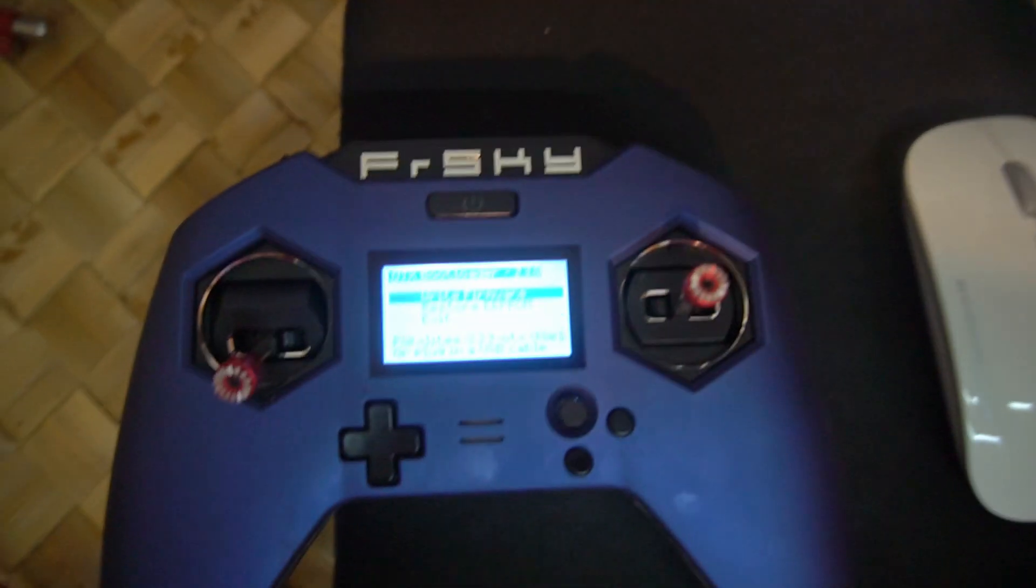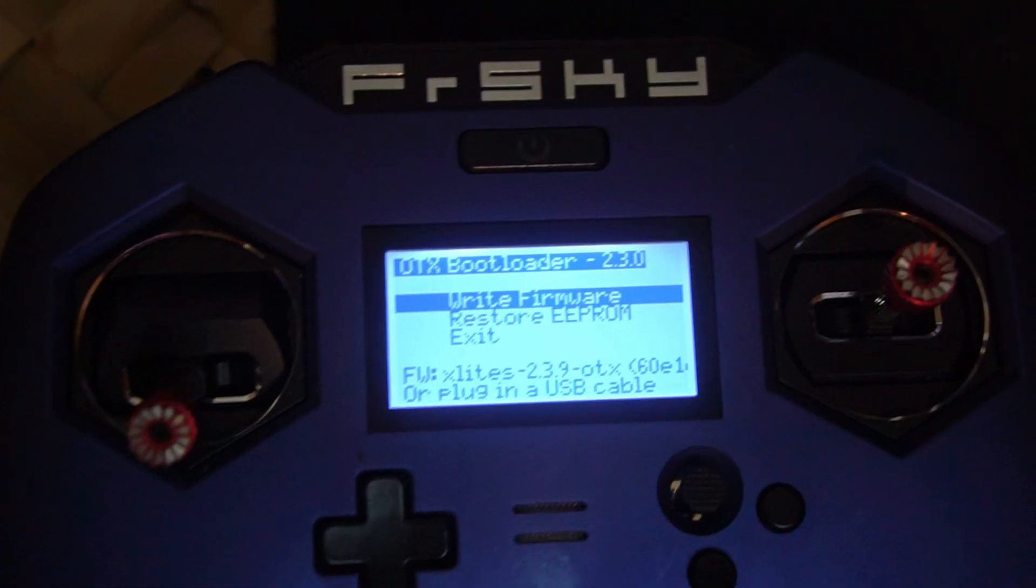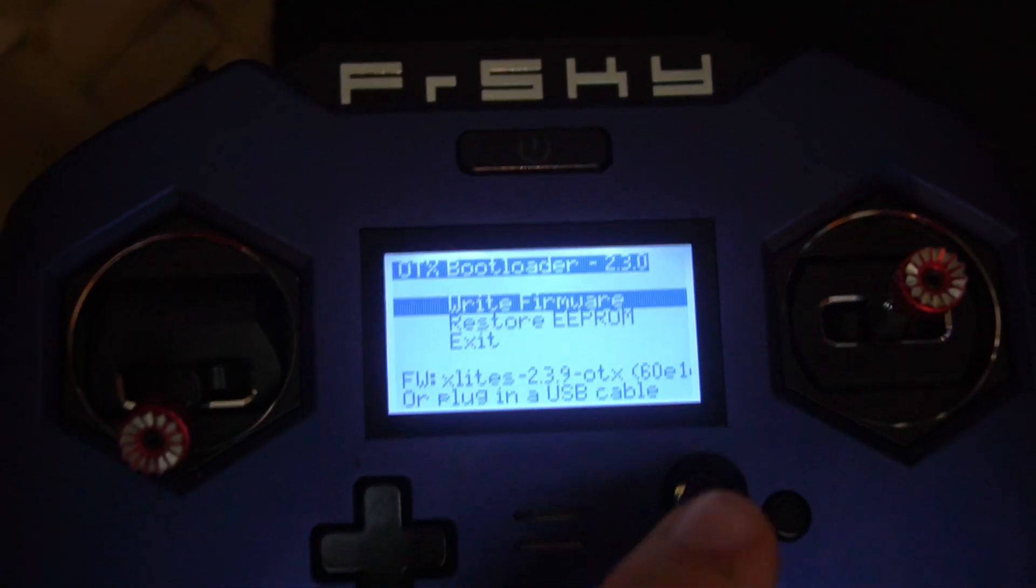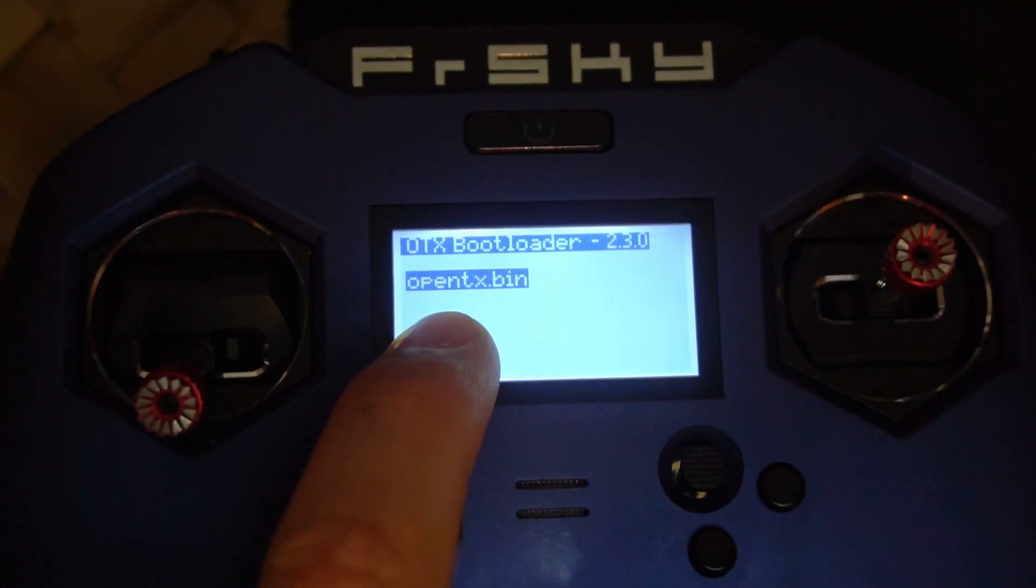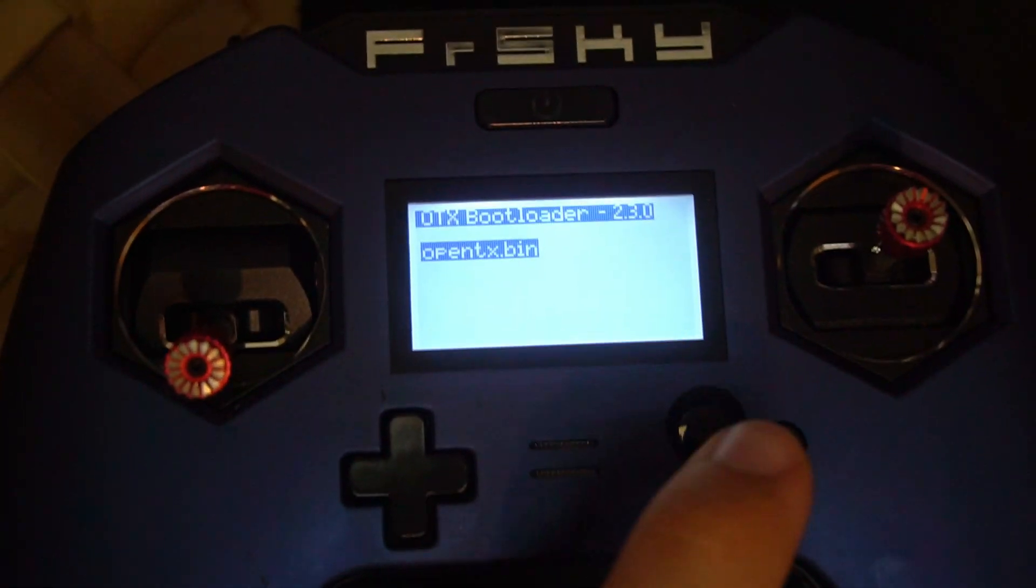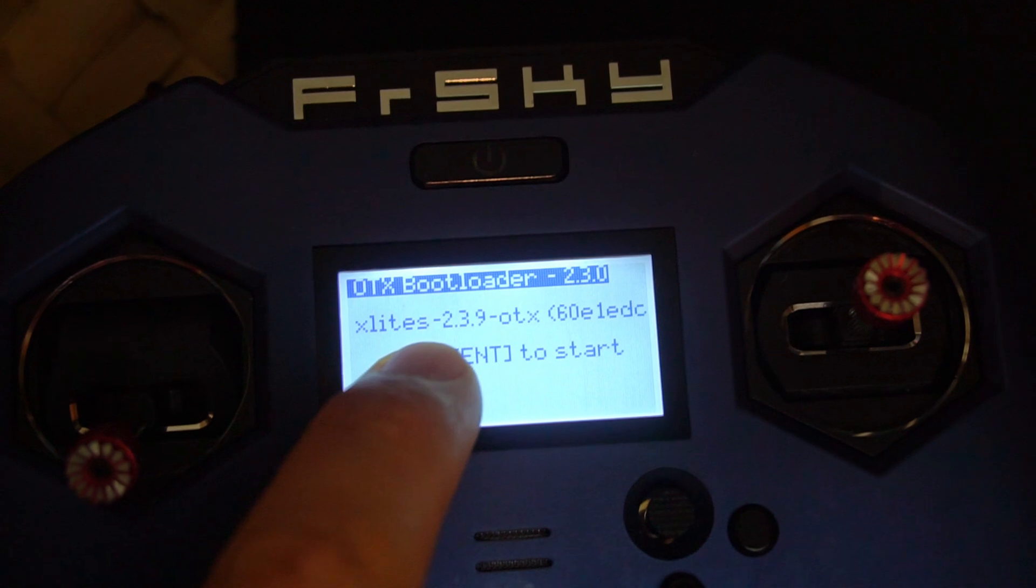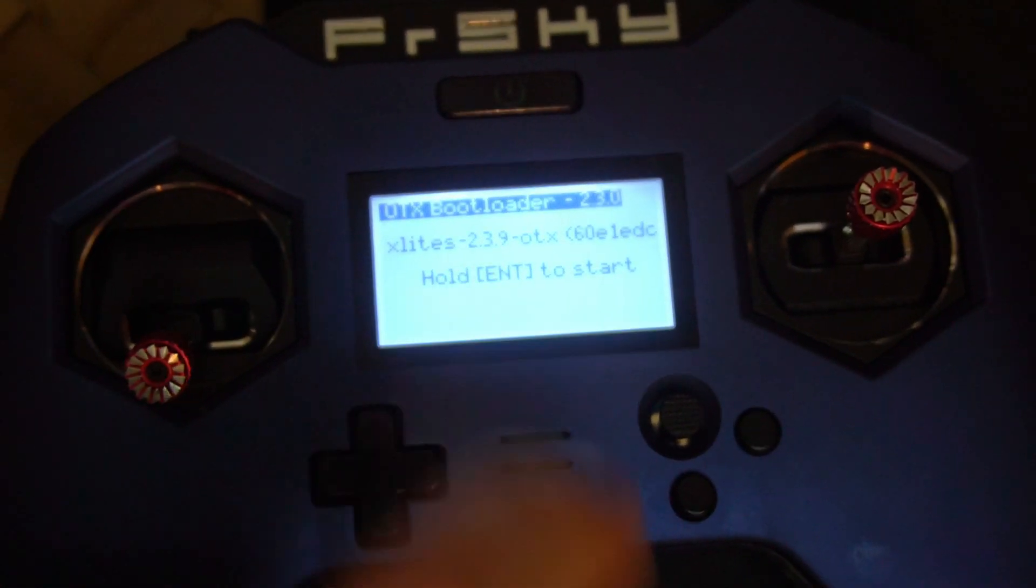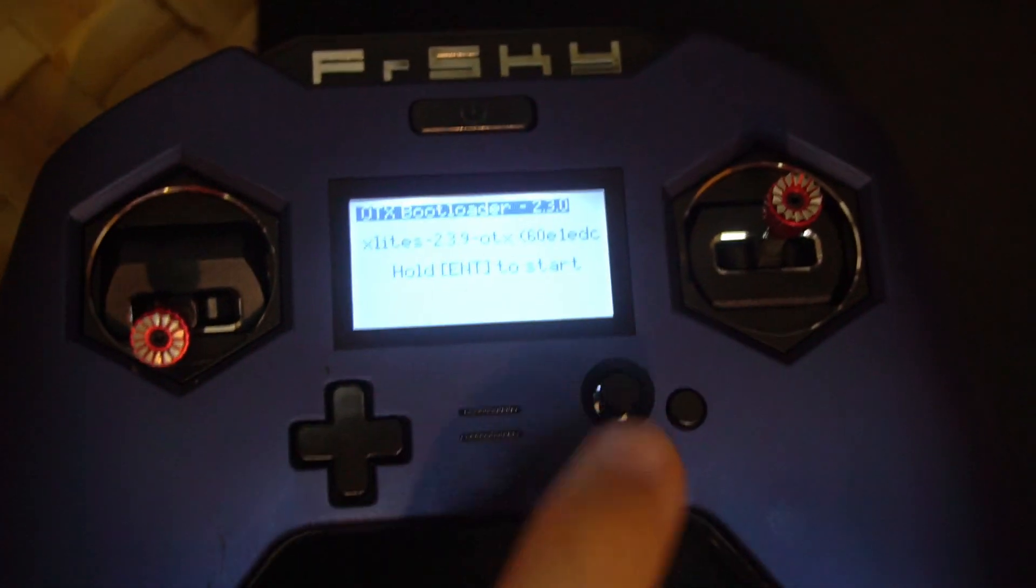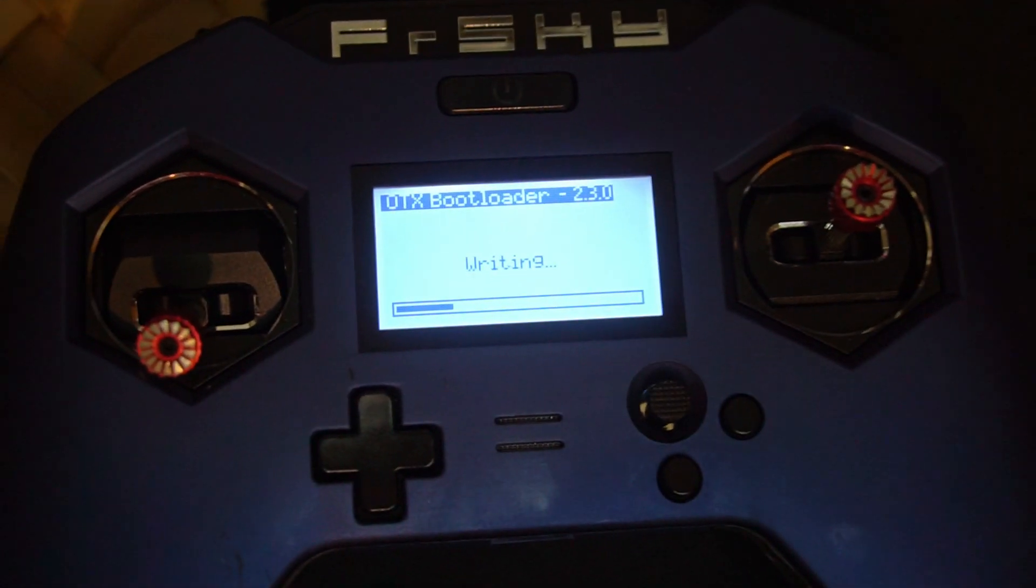It says write firmware, restore EEPROM, and exit. So let's go to the first one, write firmware. It's already detecting that file, because it was in the correct folder. Let's press the joystick. It says version 2.3.9, and hold enter to start. So hold the same joystick. And it's writing it. Writing complete.